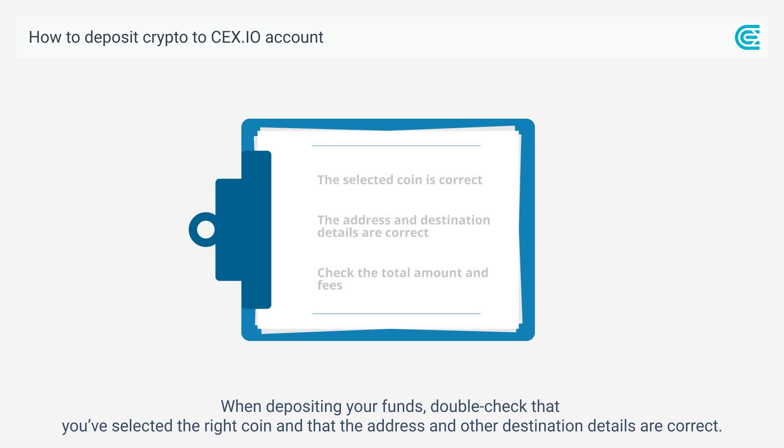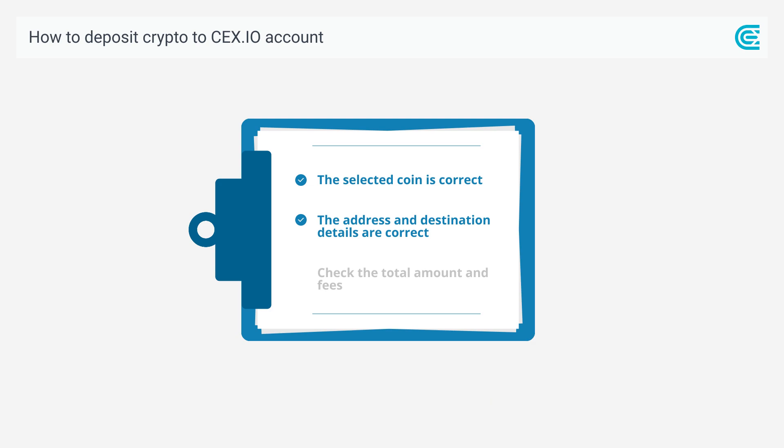When depositing your funds, double check that you've selected the right coin and that the address and other destination details are correct.